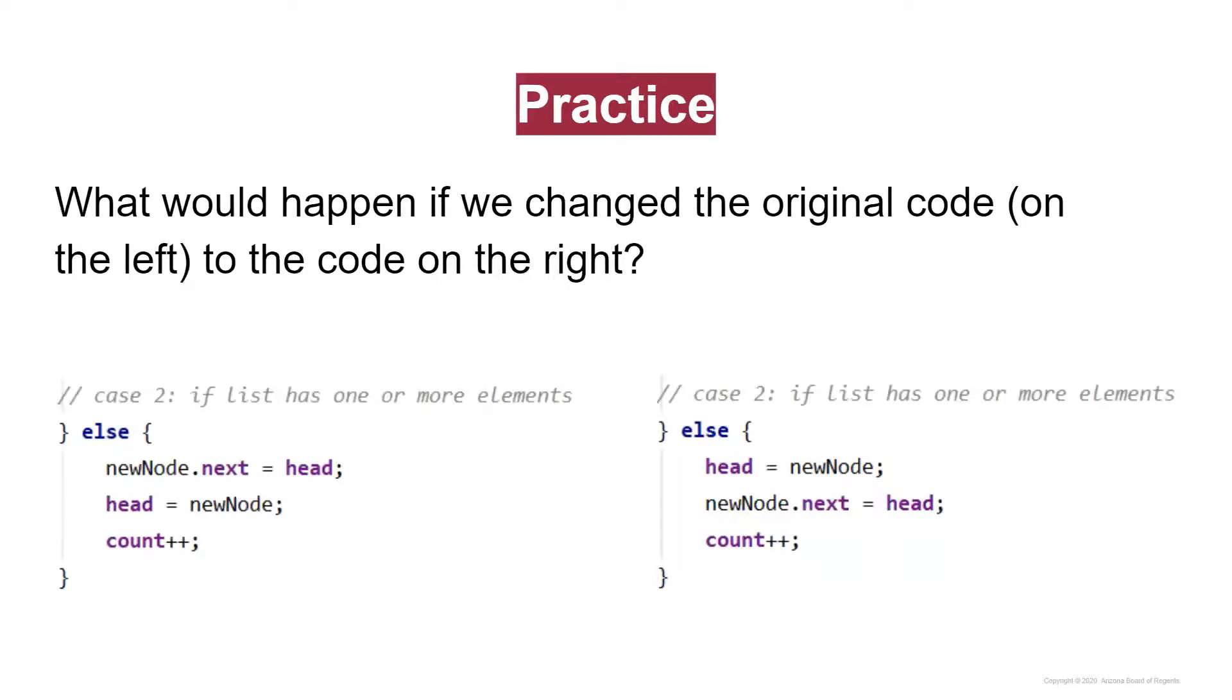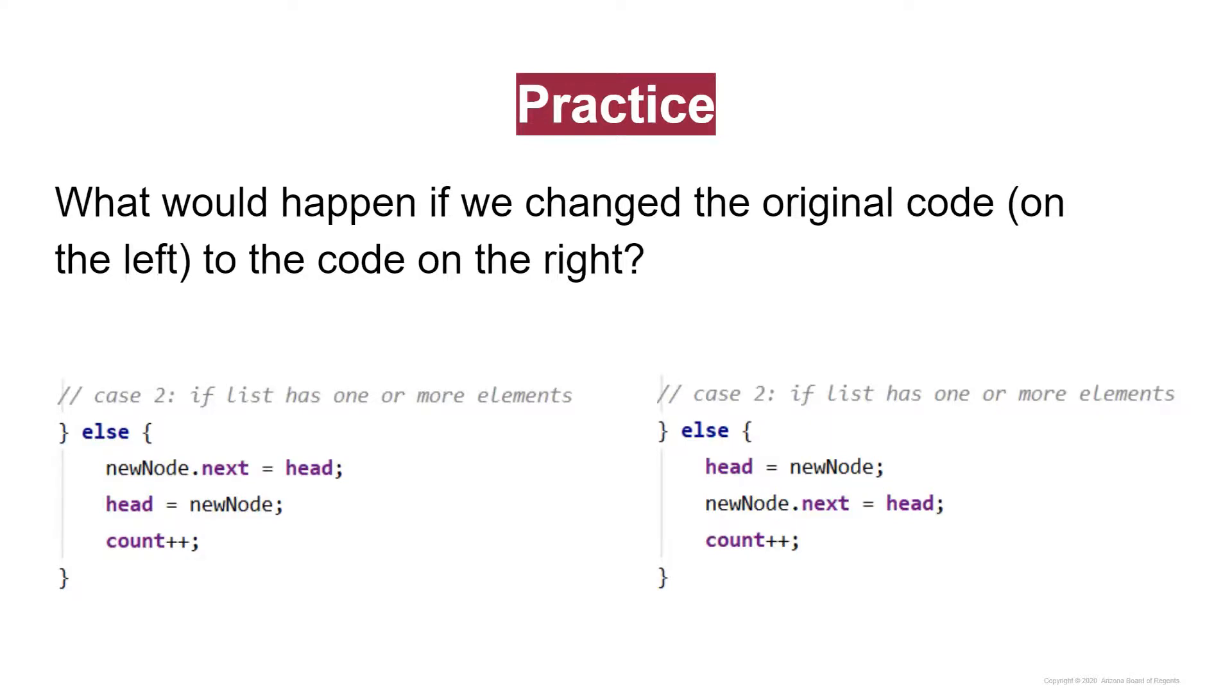Let's do some practice. What would happen if we changed the original code on the left to the code on the right? The difference here is that on the left, this is the example for case two. We say that newNode.next equals head, and then head is equal to new node. On the right, we're basically flipping the first and second lines within the else clause, and saying head is equal to new node, and then newNode.next is equal to head. What would be the difference if there is any? I'll give you a minute to think about this.